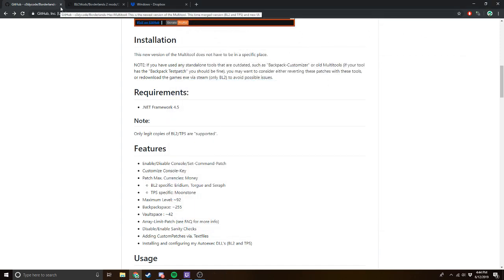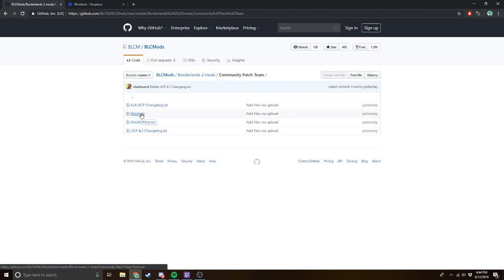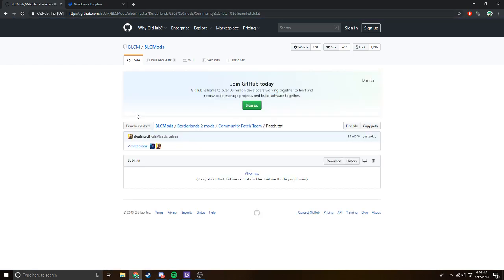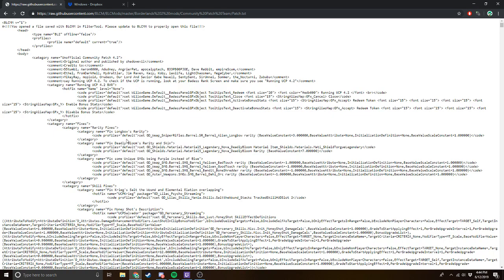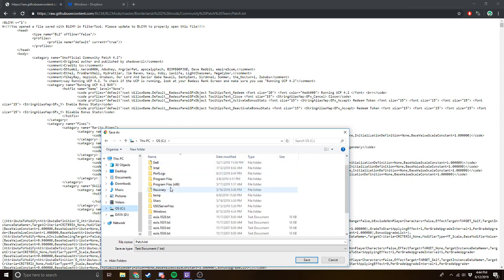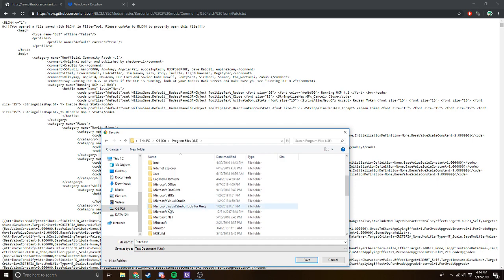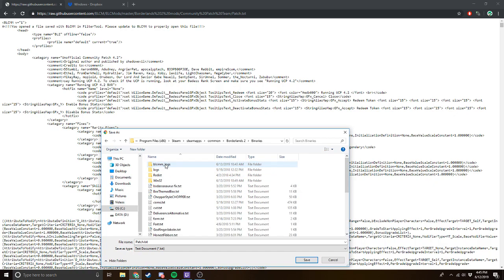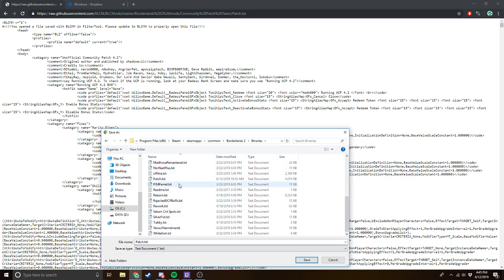Step two is installing the community patch. In order to download the community patch, you want to go to this GitHub link here. Click on it, click Download, and then it's going to bring you to the file. Right-click, Save As. You want to go back to your OS folder, Program Files, Steam, SteamApps, Common, Borderlands 2, and then find your Binaries folder. This is where all your mods are going to go. Save your patch.txt right there.